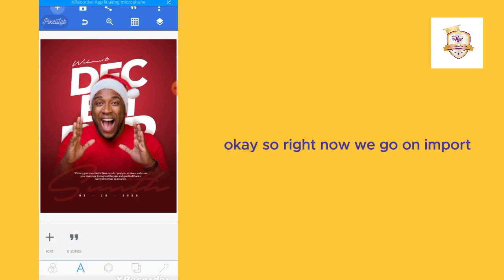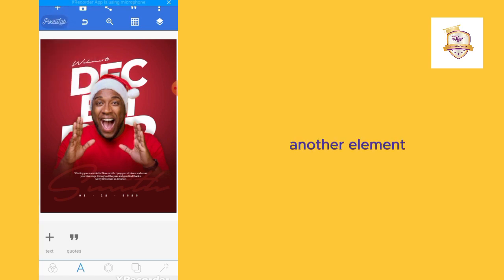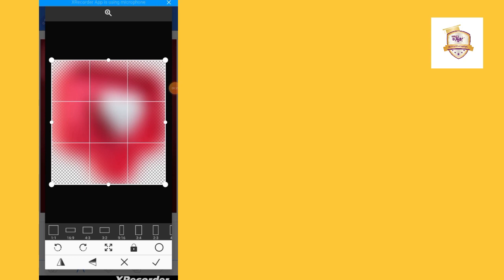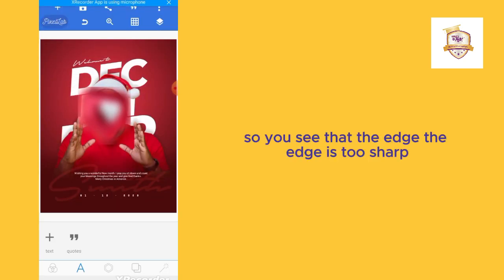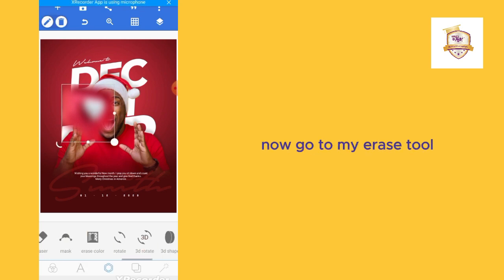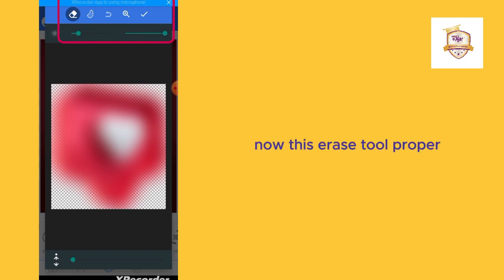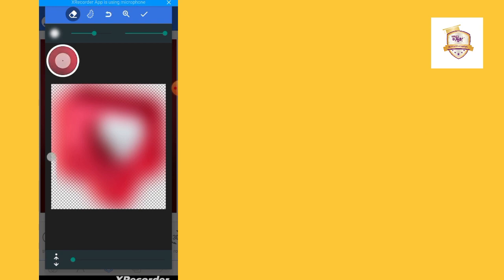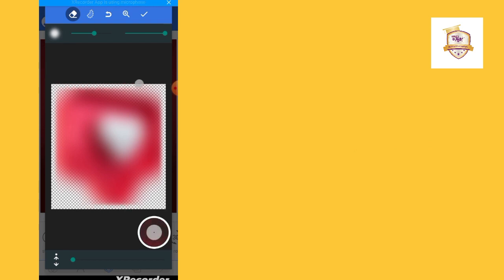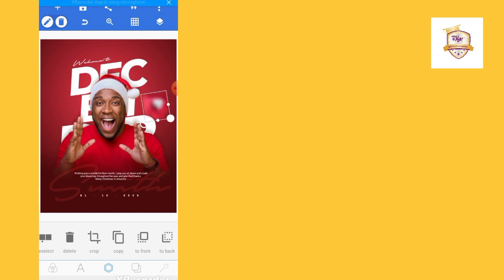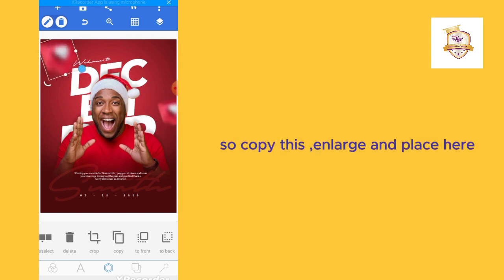Now go and import another element. I'll show you how — I'll also do a video on how to blur images. You can see that the edge is too sharp. Go to the erase tool, increase the brush size, and enable it to erase a particular portion to blend with the background. Erase the edges — this edge, the other edge, the lower part, and the upper part.